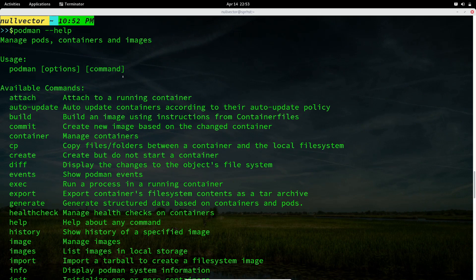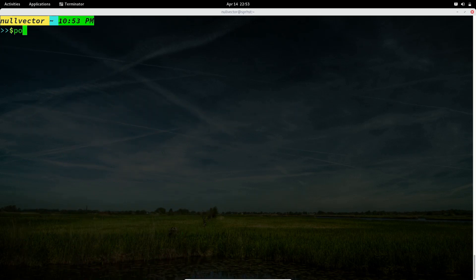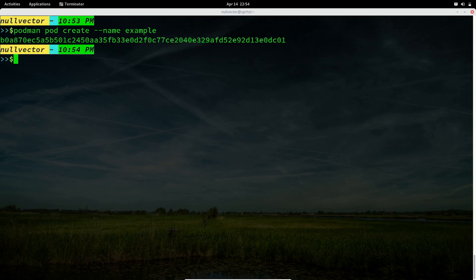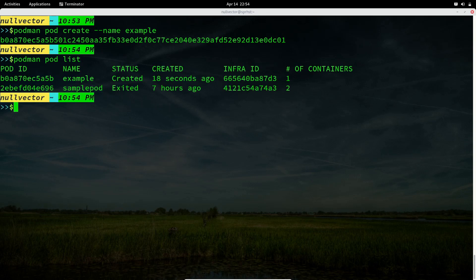To run a pod, you use 'podman pod create'. If you want to give a name to your pod, you specify the name, and inside the pod you place your containers. If you just run 'podman pod create' without a name, it creates a pod with a random name. A pod is something that holds all containers together. To list pods, use 'podman pod list'.